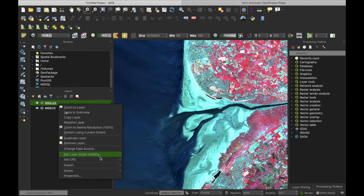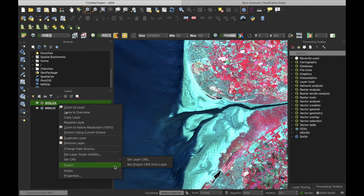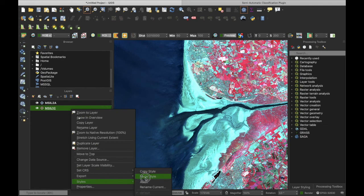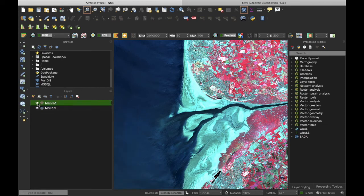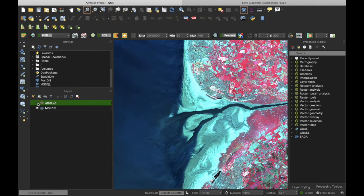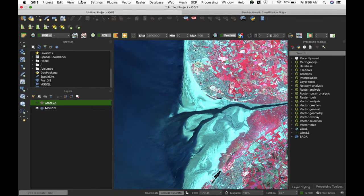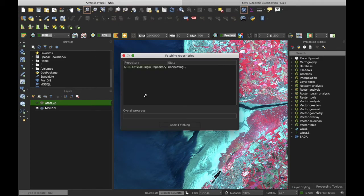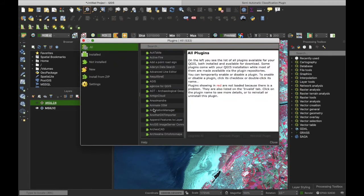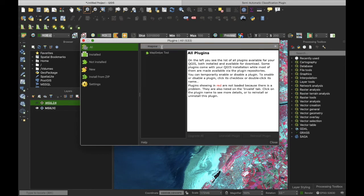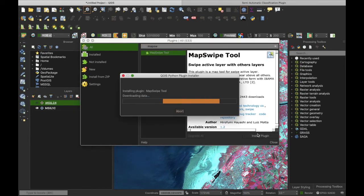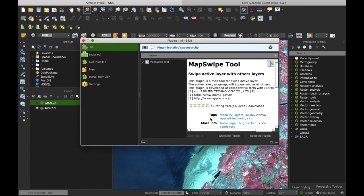I'll copy the style and paste it to have the same color composites for both images. Yet again you see the slight haziness from the top of atmosphere Level 1C product. I'm going to use the map swipe tool. You can go to the plugins button and install map swipe, which is a very interesting tool that allows you to slide between two images to see exactly how they look like on the same display.